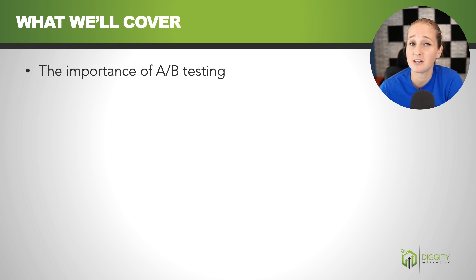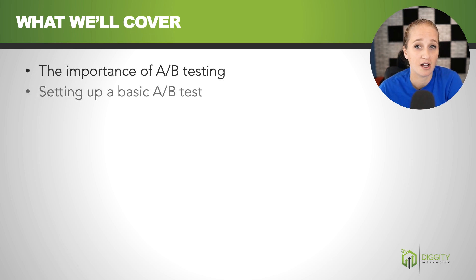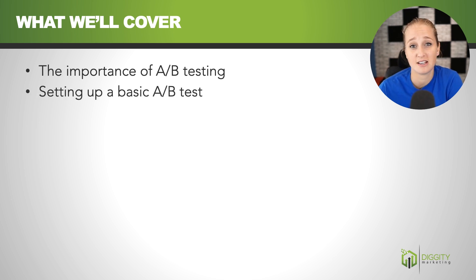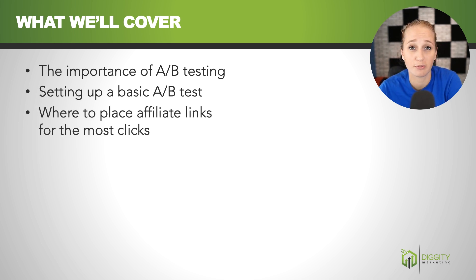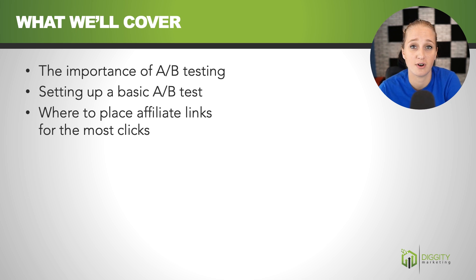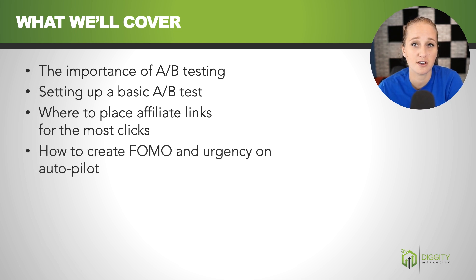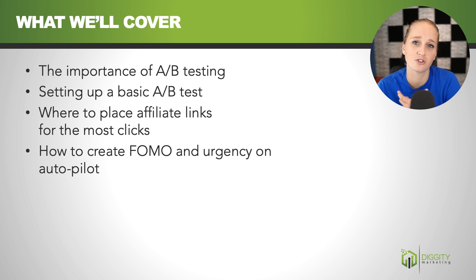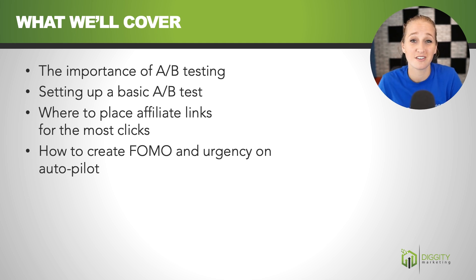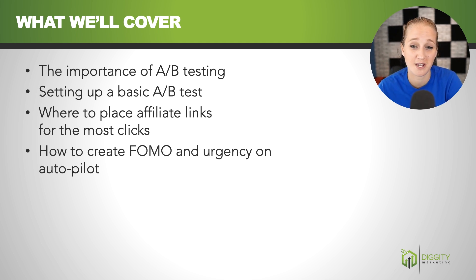It's going to be a lot about A-B testing and why it's important, how you can go about setting up a basic A-B test of your own, and as part of that we're going to go over where to place your affiliate links in order to have the most success, and a couple of tips for how you can create urgency and FOMO in order to drive more sales, and how you can actually do this on autopilot if you have a WordPress website.